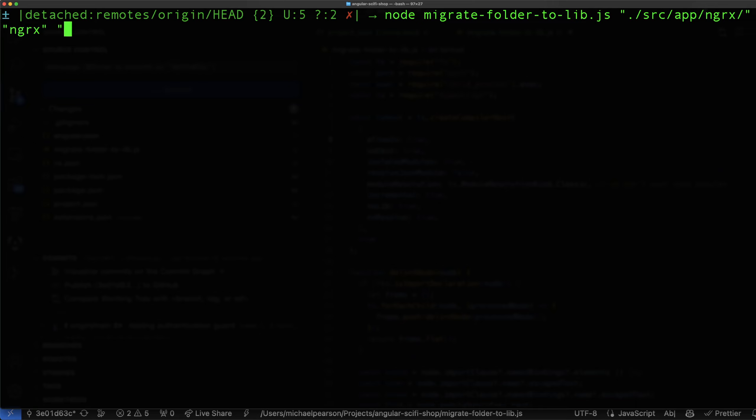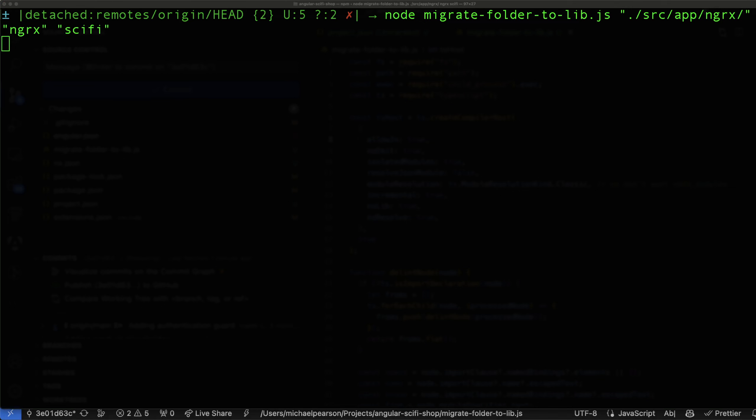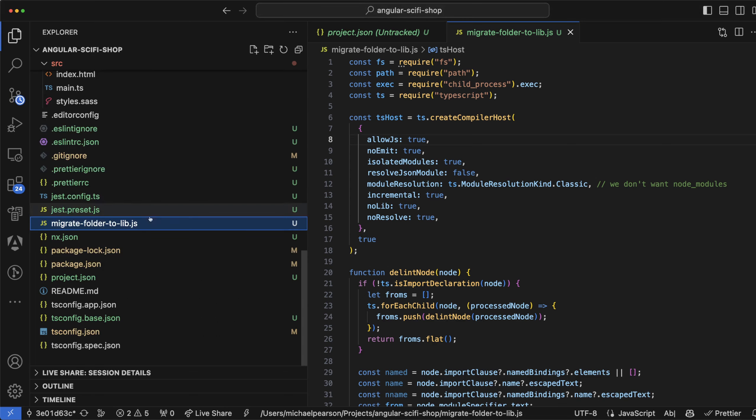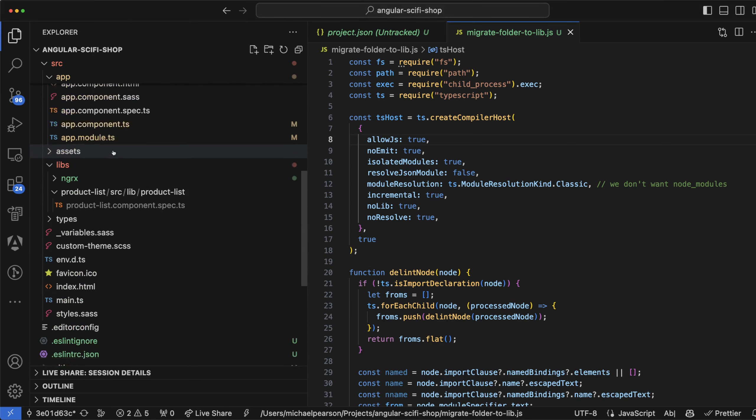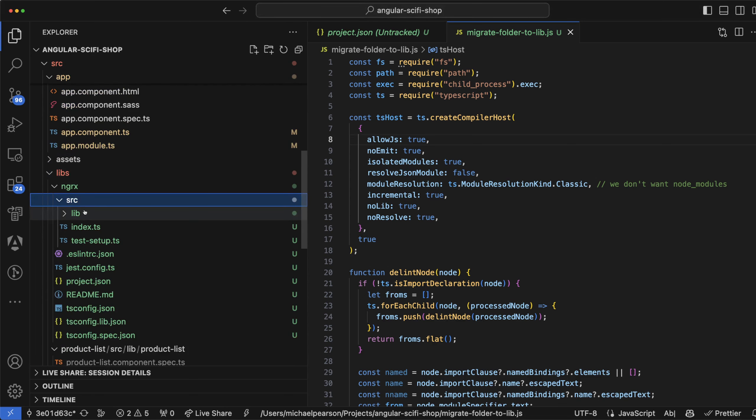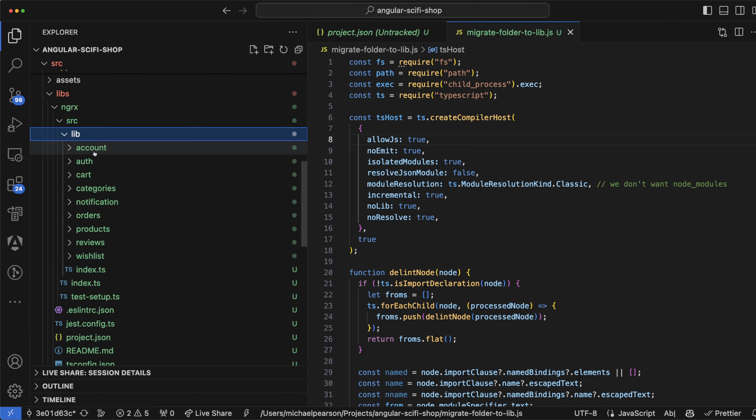So first it's creating an NX library and then it's going to move everything over. It looks like it's done creating the NX library. So if we go into source libs, we've got ngrx here and it's moved it in here. And you might be surprised by seeing all these folders here, but these actually are in the ngrx folder. They were originally.